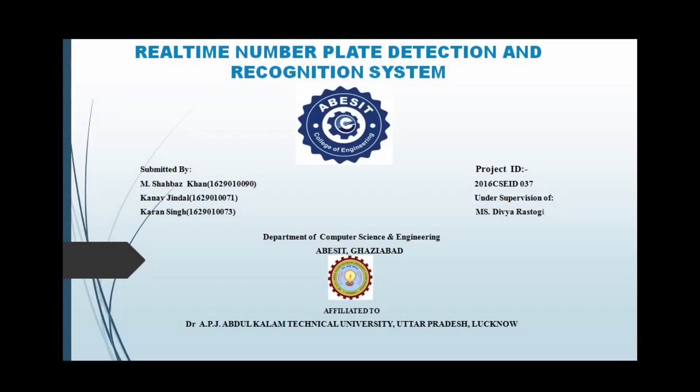We have completed this project under the supervision of Ms. Divya Rastogi and our group project ID is 037.